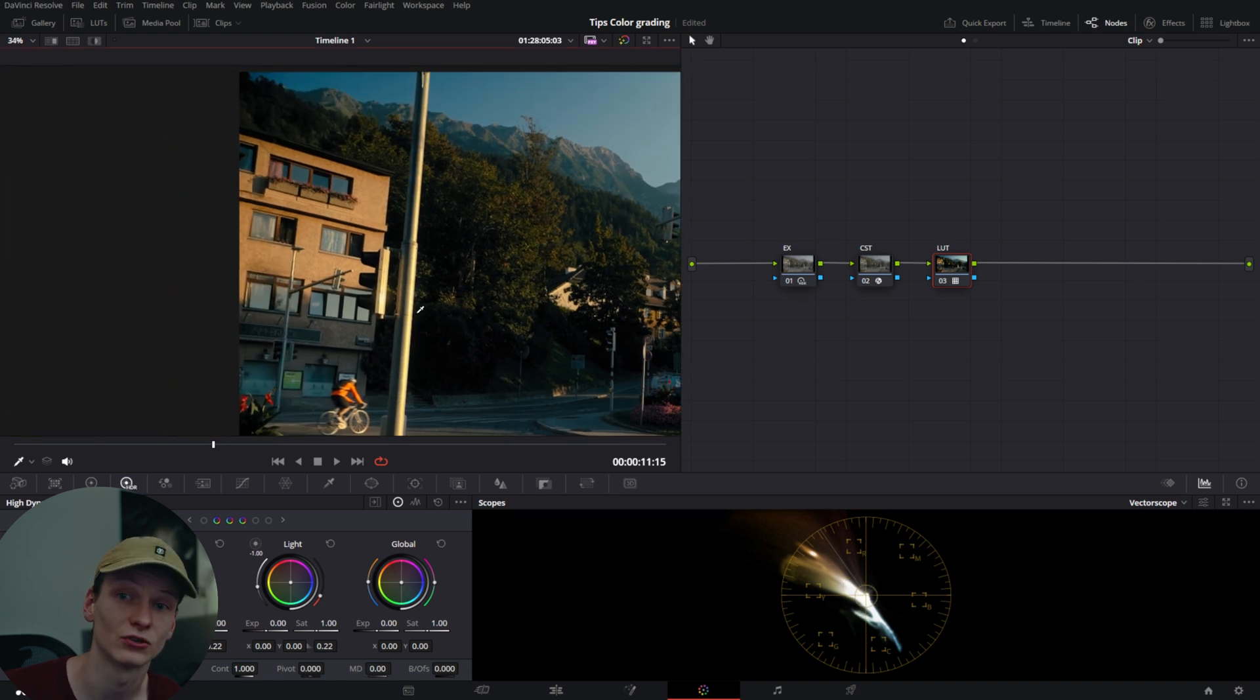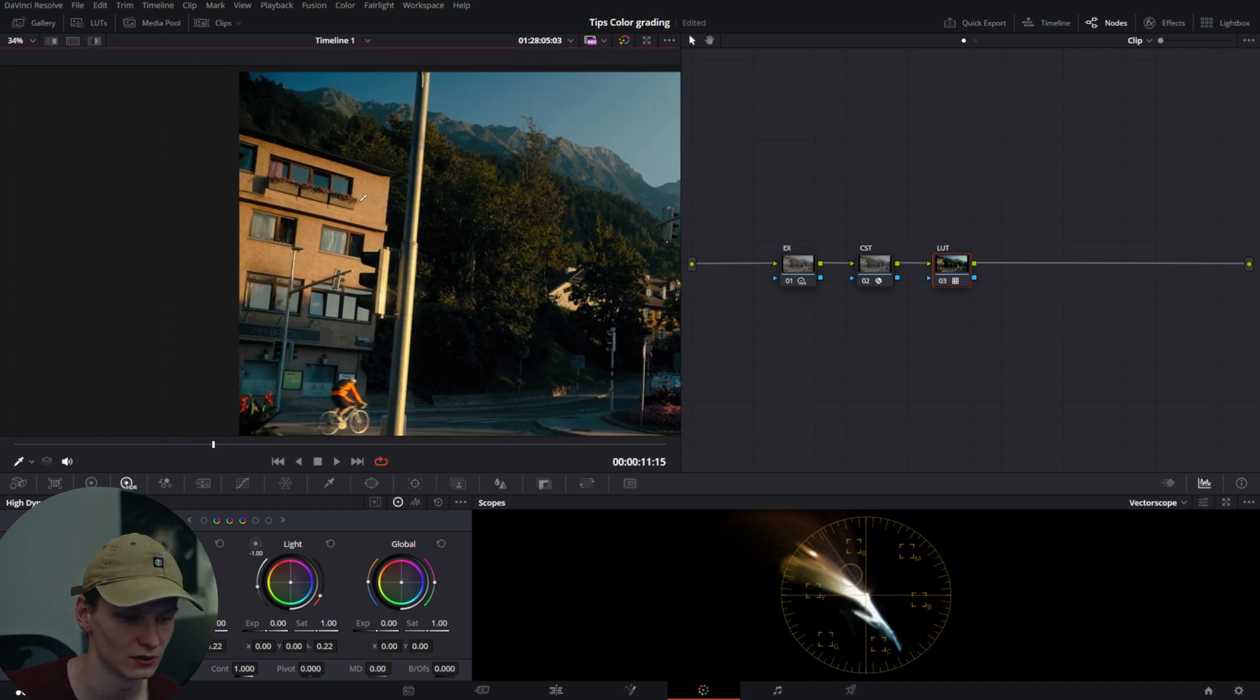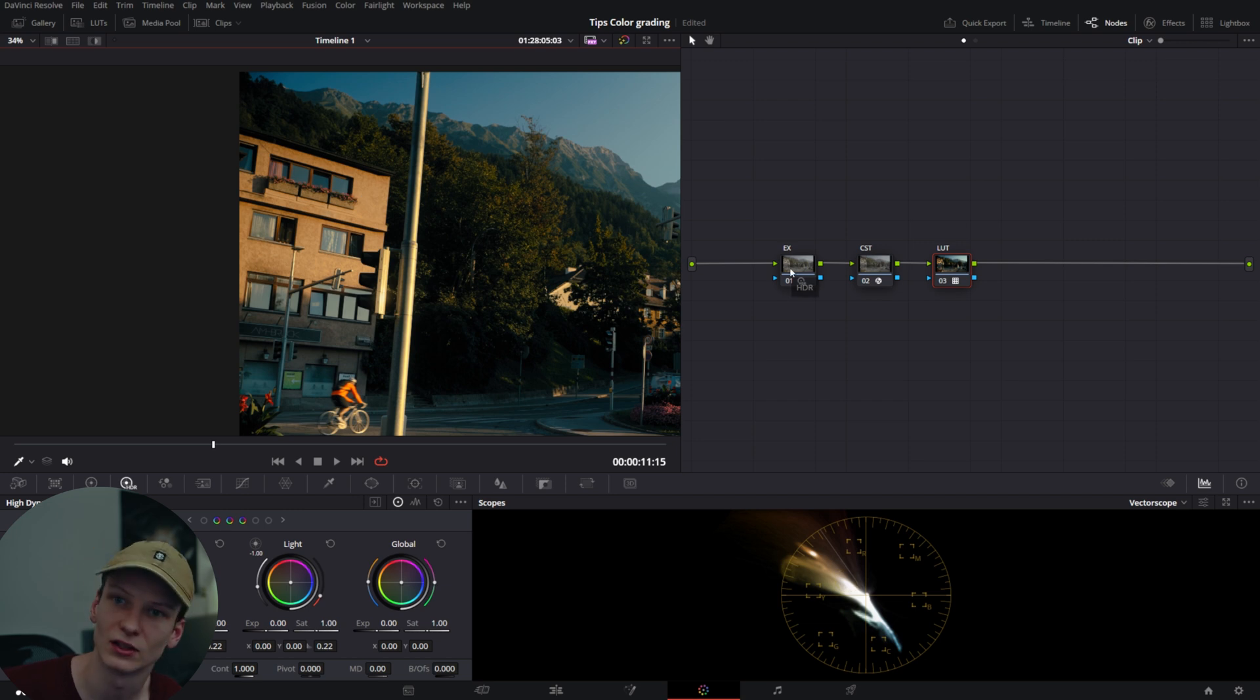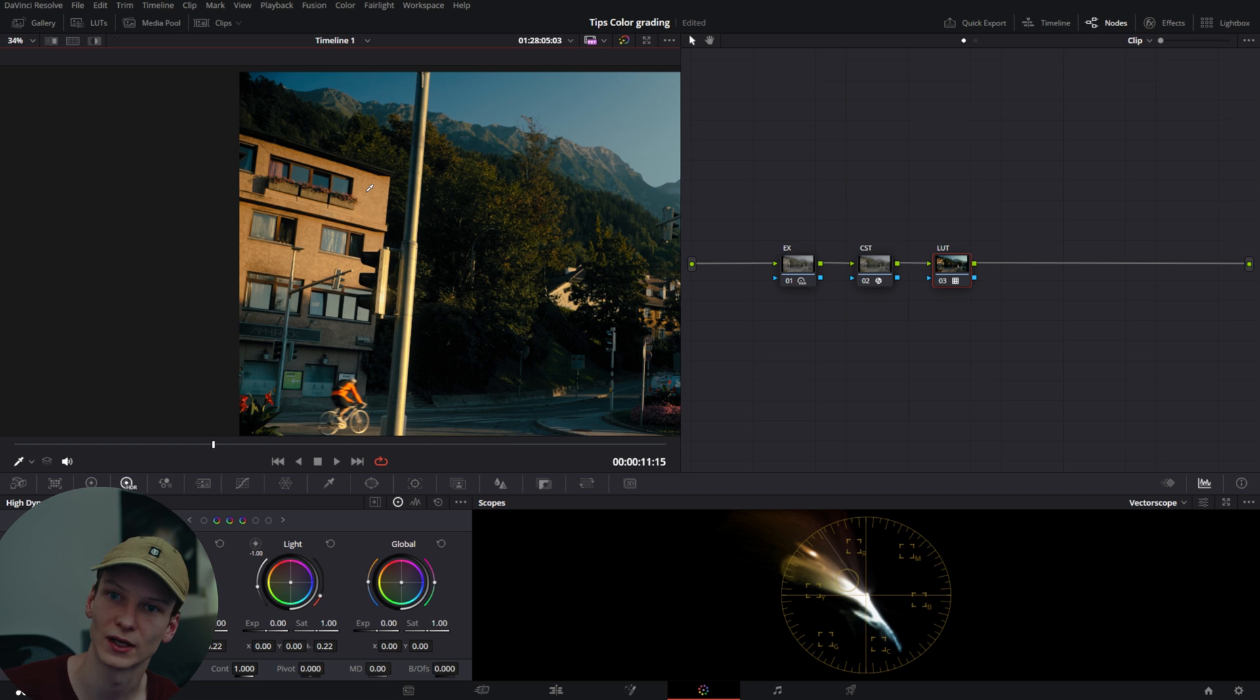For example, right now there's no skin tone, but if we select this building, you can see it's not in the right place. Then you can adjust it to move it over to the right place in your scope.